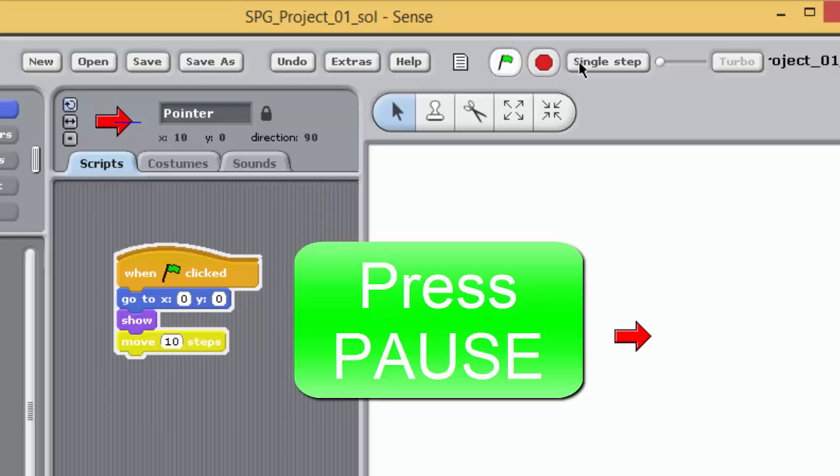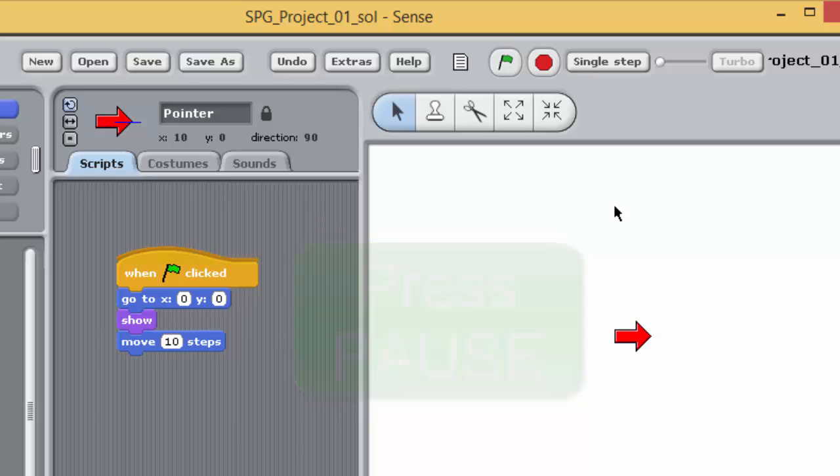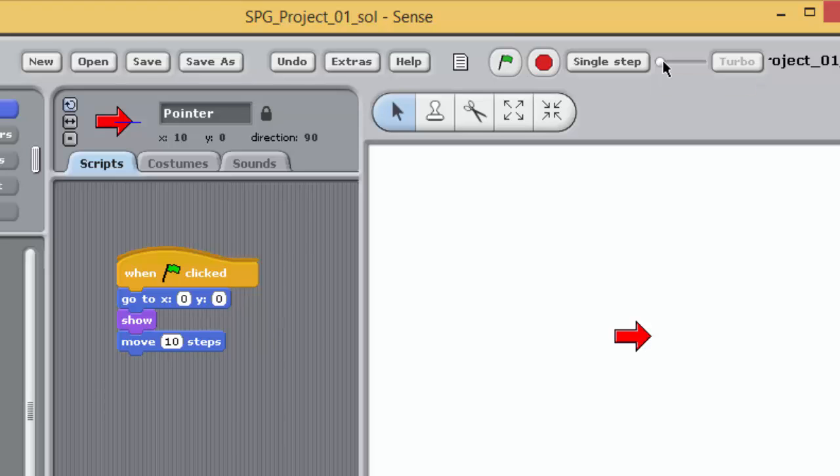From this point on, if you find it difficult to see what a program is doing, then you should experiment using the slow motion and the single stepping facilities. They are likely to be particularly helpful when you are trying to understand a new program, or a new programming concept. To return to running your program at full speed, move the slider back to the far right until the Turbo button becomes active again. The Turbo button allows you to run a program at an accelerated speed. But you won't need to use it for the exercises in the Sense Programming Guide.